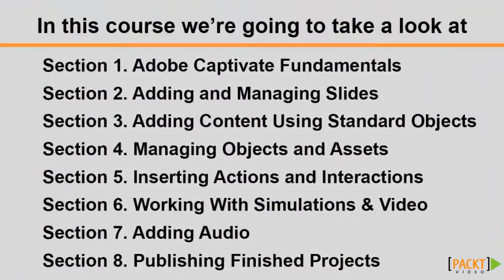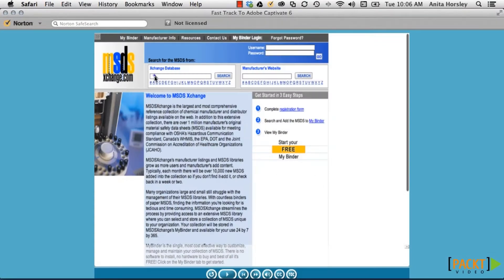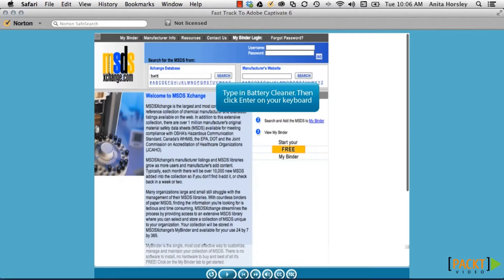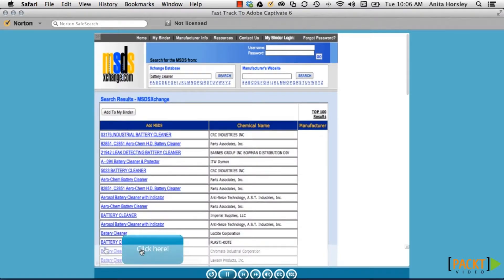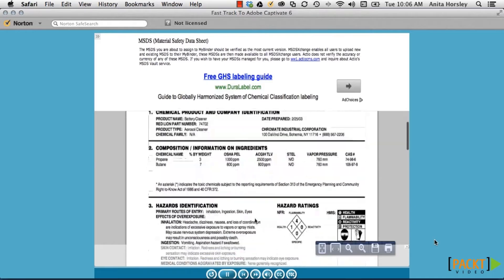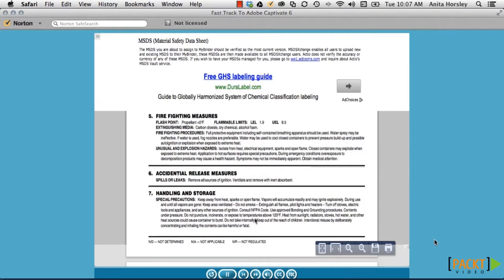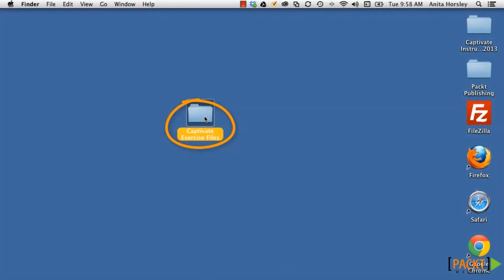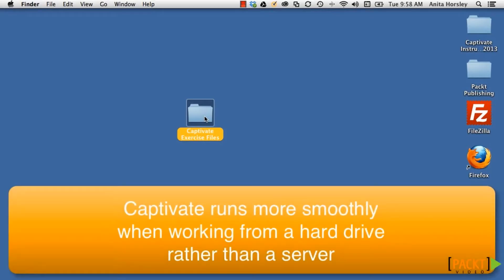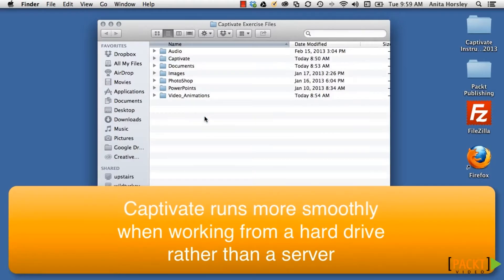Each tutorial is fairly self-contained, but the course is designed to be watched as a whole sequentially. At the end of most lessons, there's a short exercise designed to help you recall the information you just learned and apply it on your own. The exercise files allow you to follow along and practice the step-by-step procedures. If you do plan on using the exercise files, I recommend downloading them and placing them on your desktop, named something like Captivate exercise files. Captivate runs more smoothly and is more stable when used from your hard drive rather than a server.